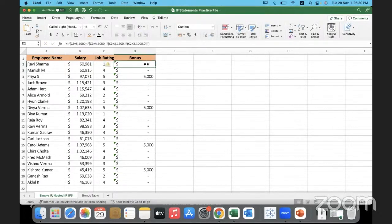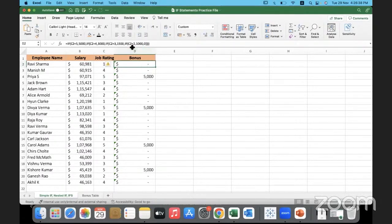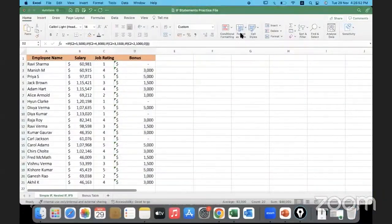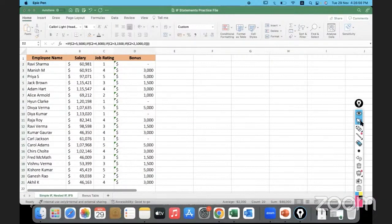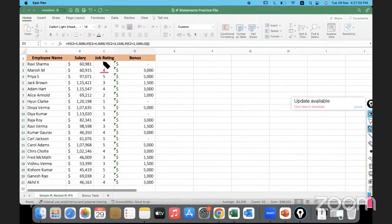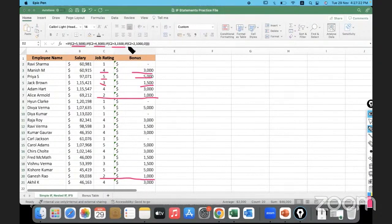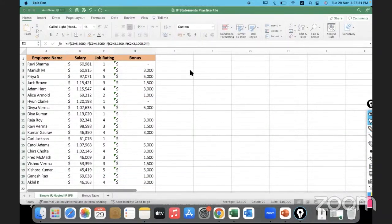After pressing Enter, the formula applied. Job rating one gives zero bonus. Copying the formula down populates all values: rating four gets 3000, rating five gets 5000, rating three gets 1500, rating two gets 1000, and rating one gets zero. This is how nested IF statements test multiple conditions.